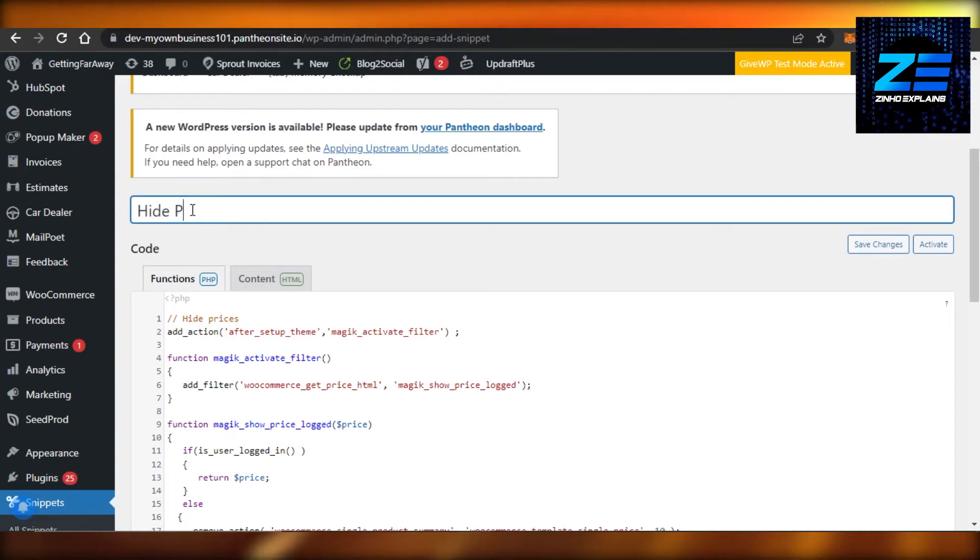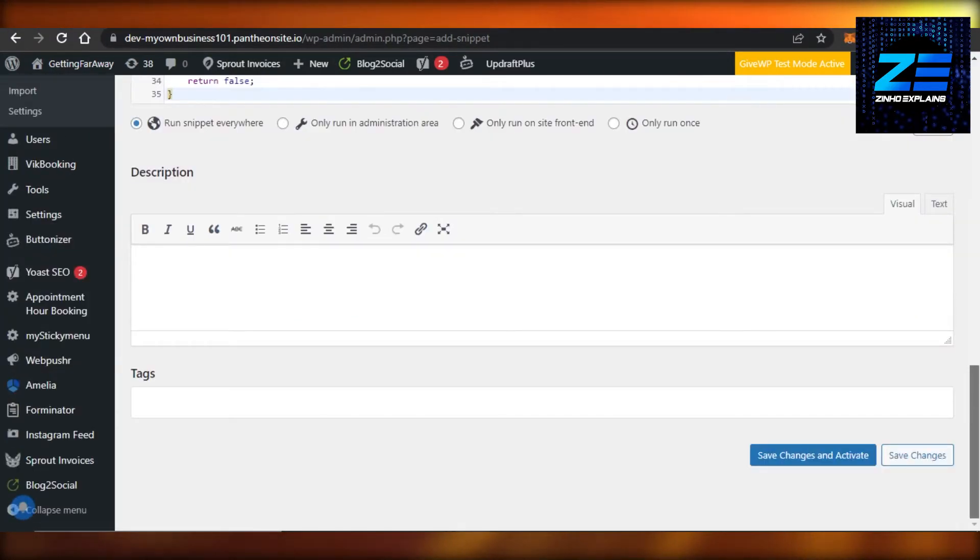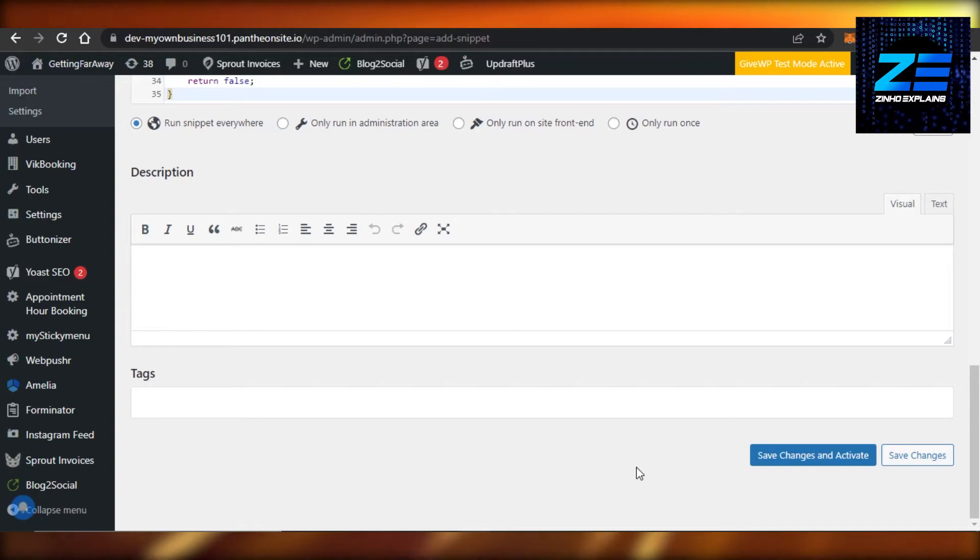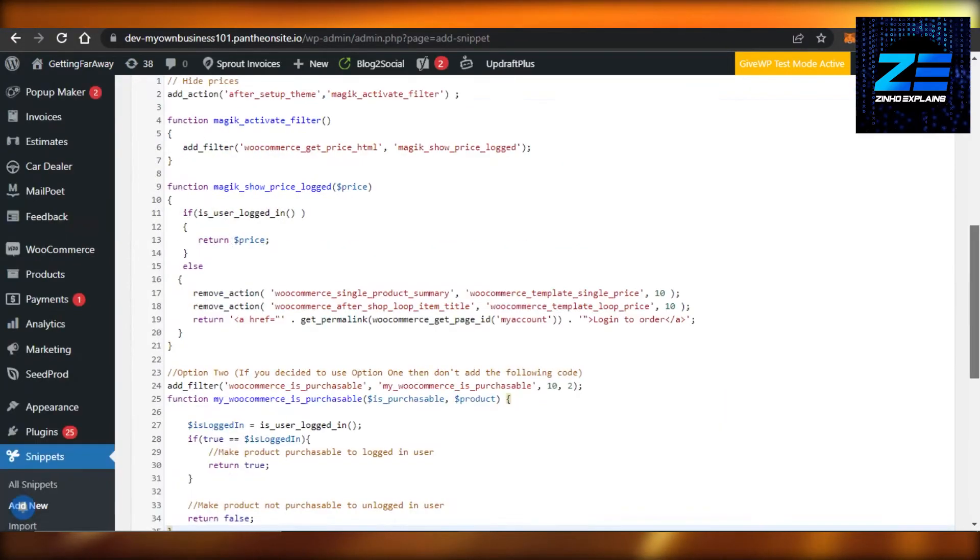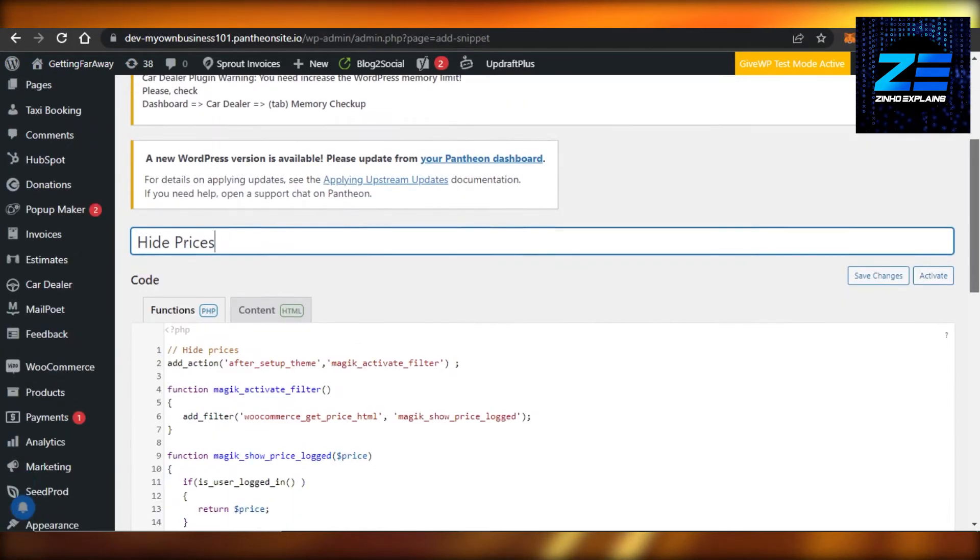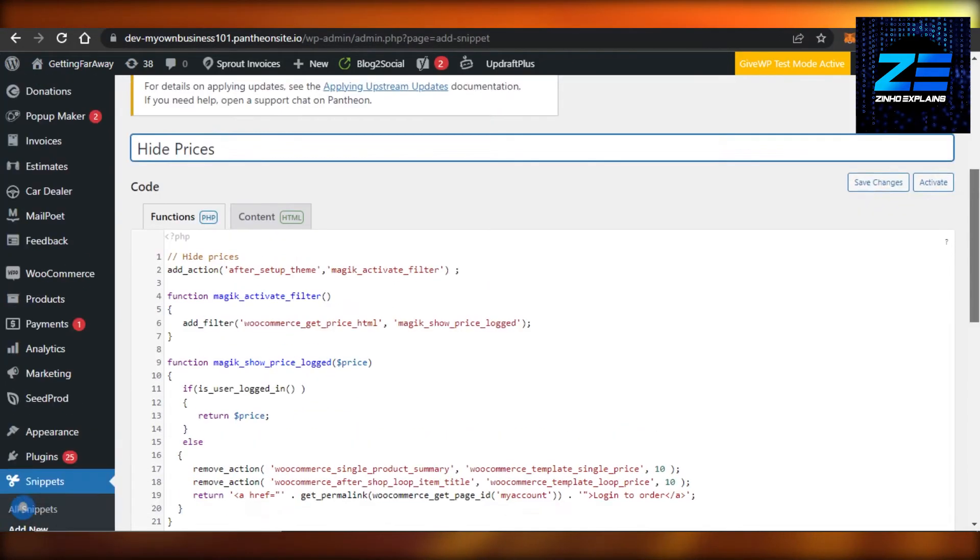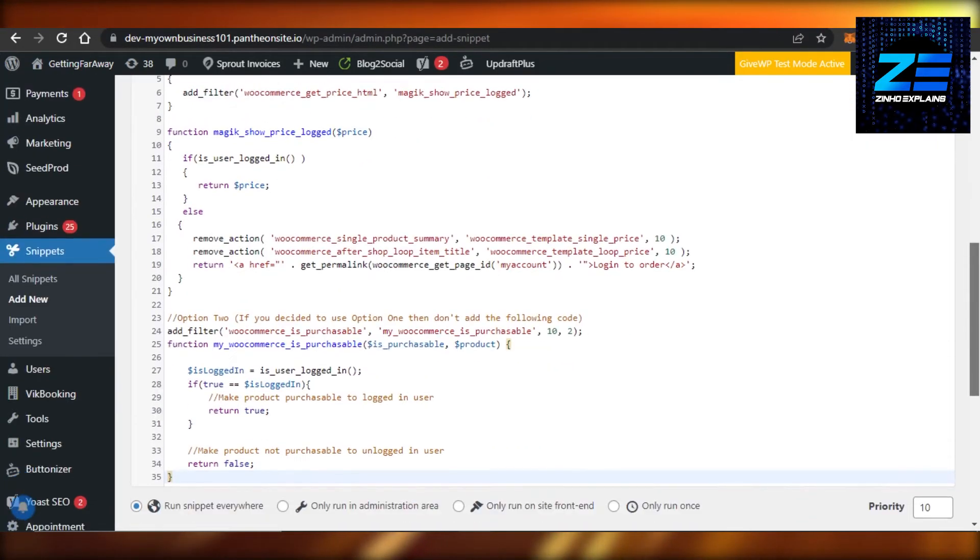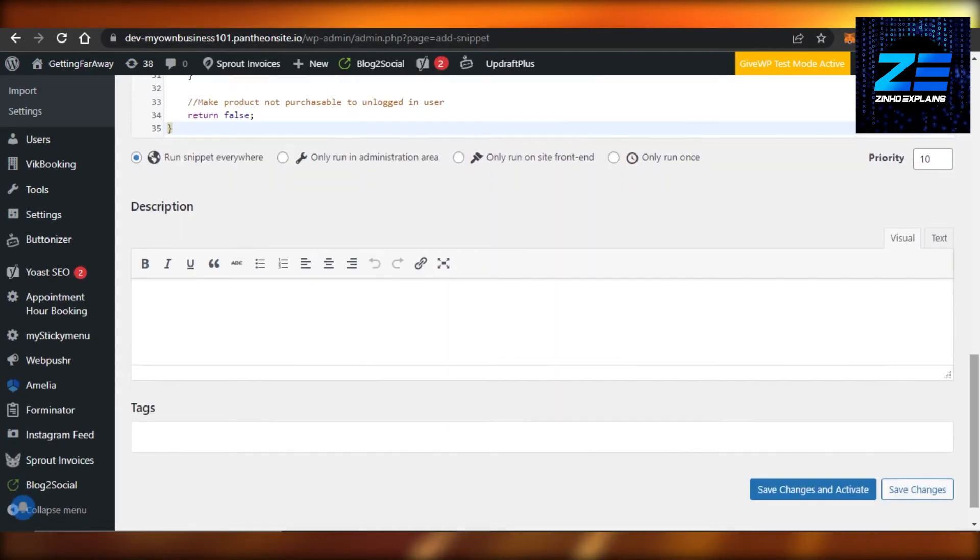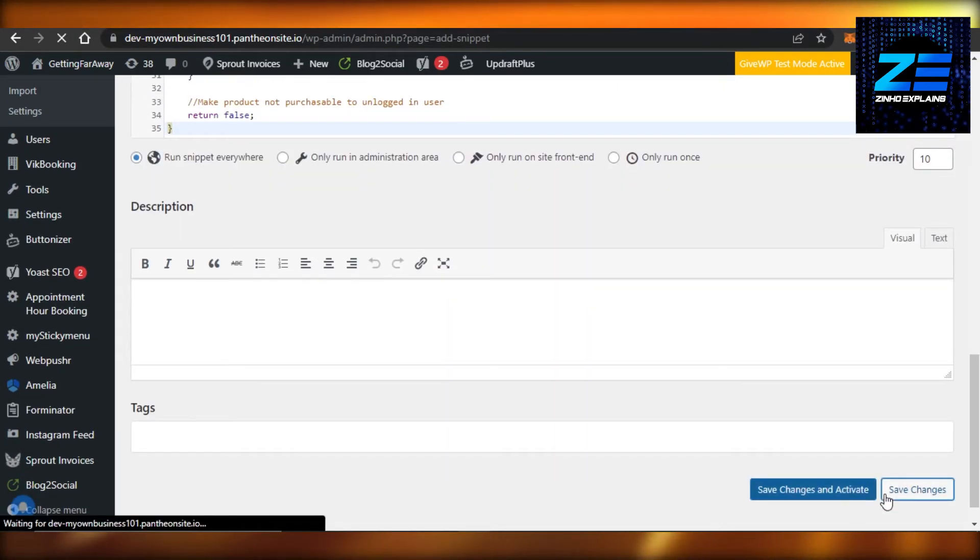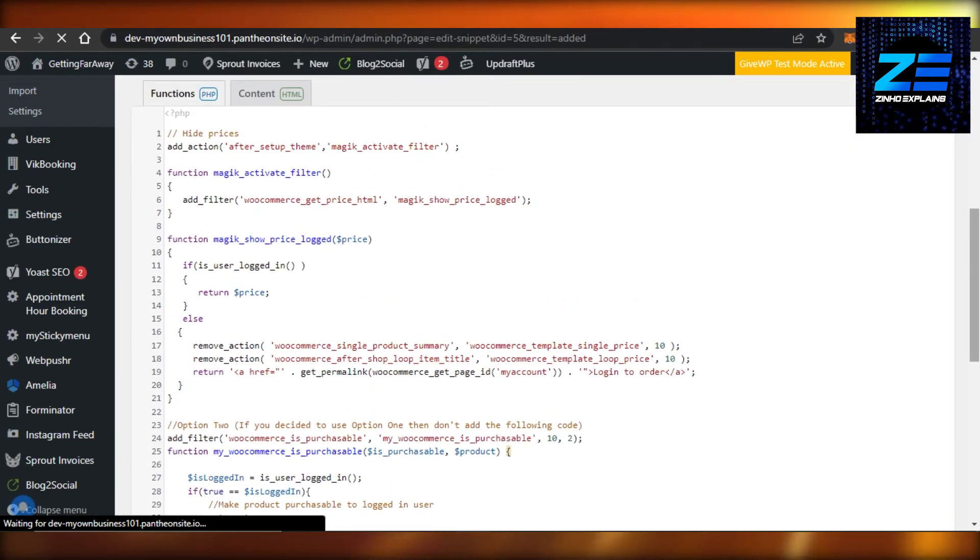Once you've entered the code, now we can also add a description and any tags we want. Click on Save Changes and Activate to activate your code and hide prices from your WooCommerce store. Or you can just save it for now and not activate it. So I'm going to click on Save Changes, but you'll click on Save Changes and Activate and you will be able to hide prices in WooCommerce really easily.